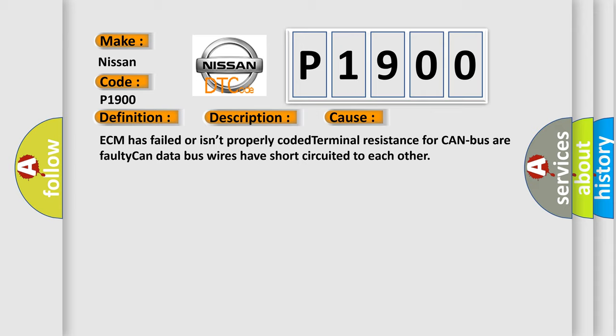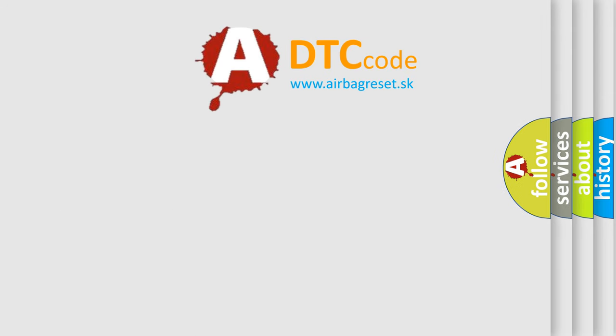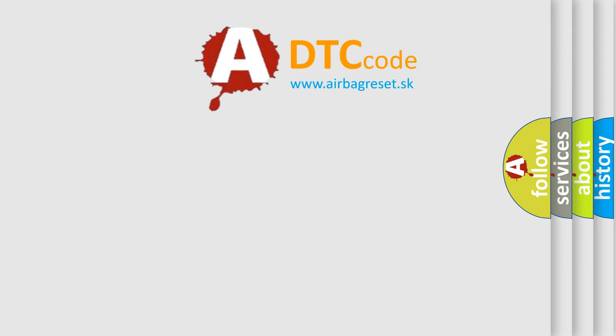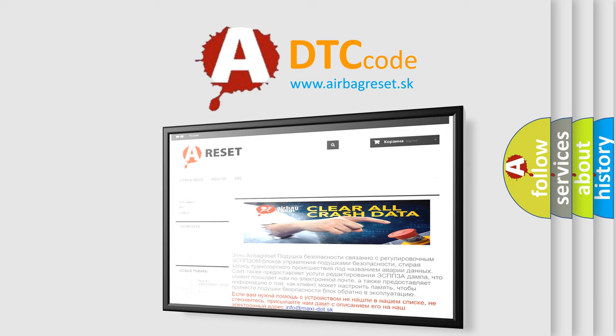The Airbag Reset website aims to provide information in 52 languages. Thank you for your attention and stay tuned for the next video.